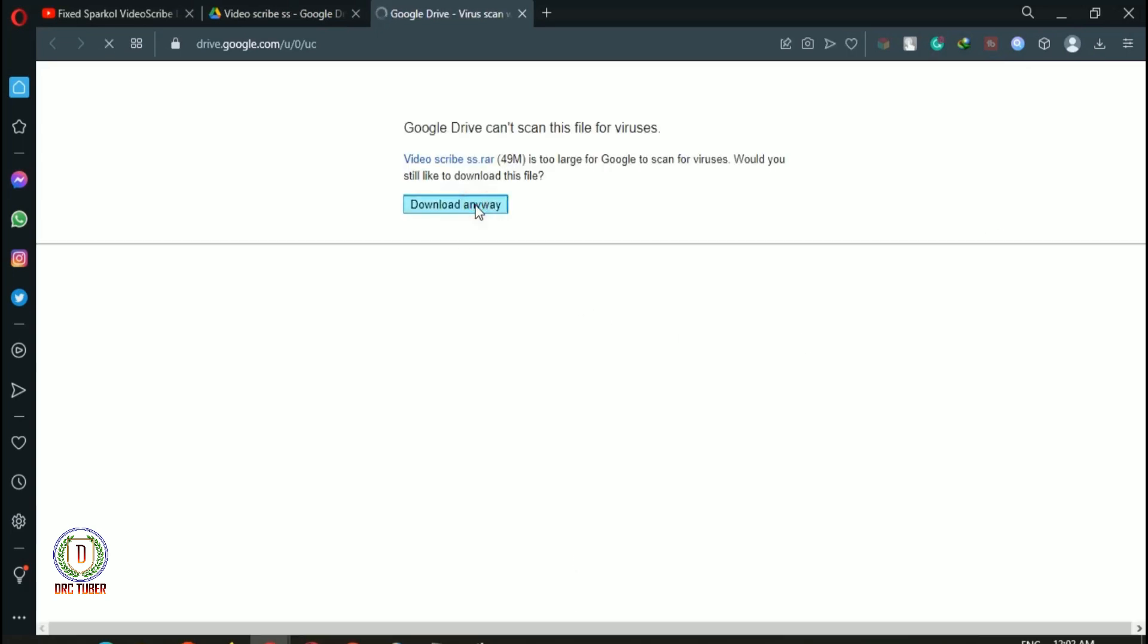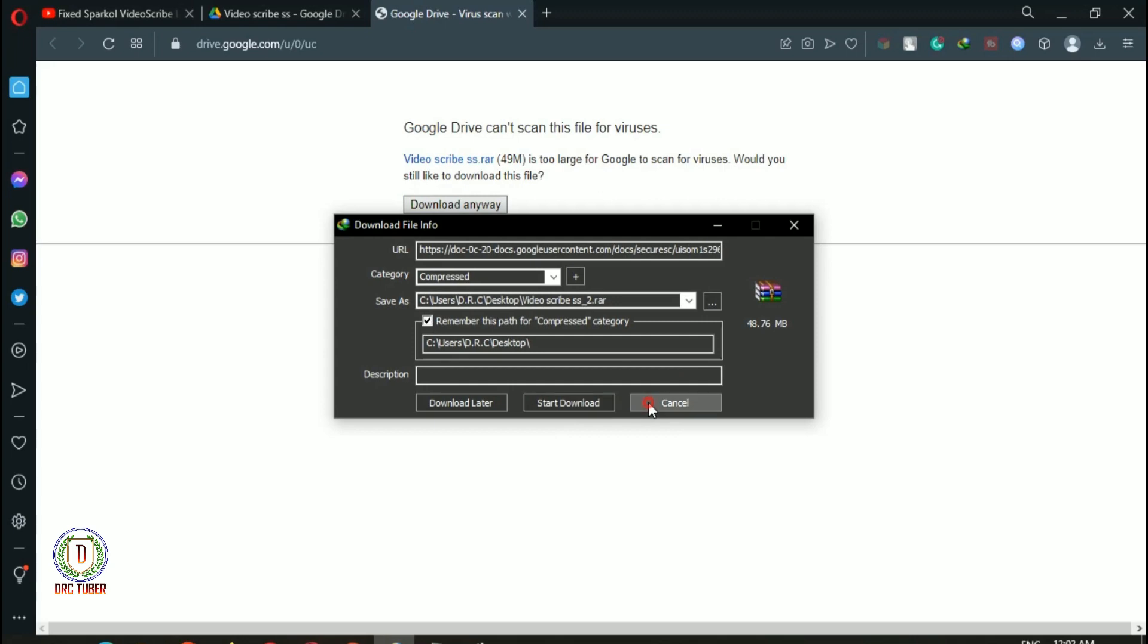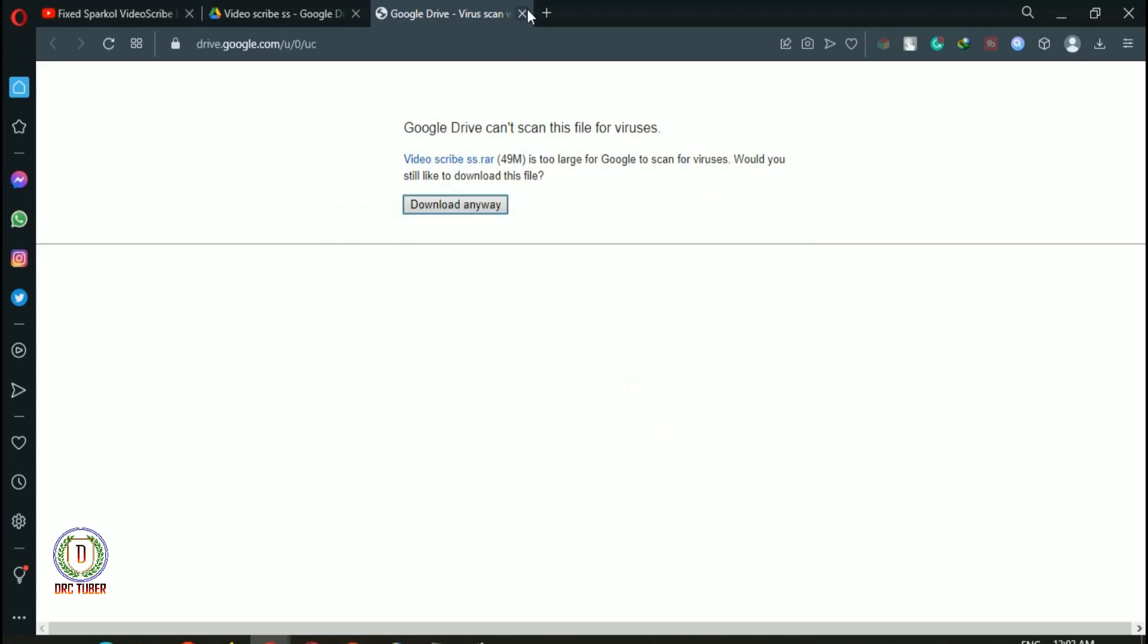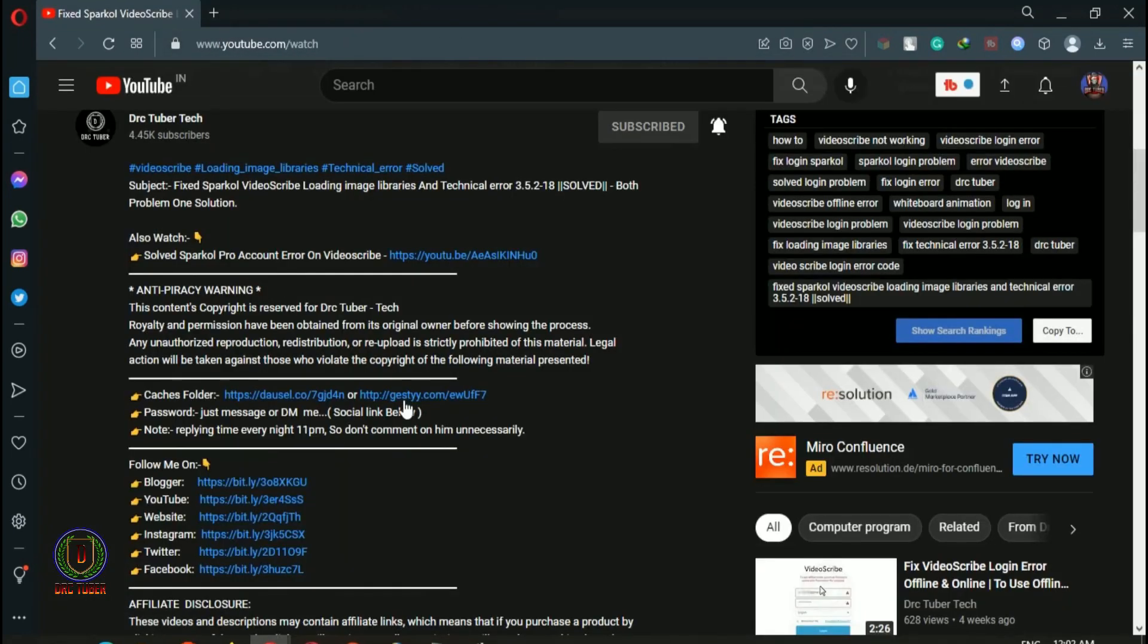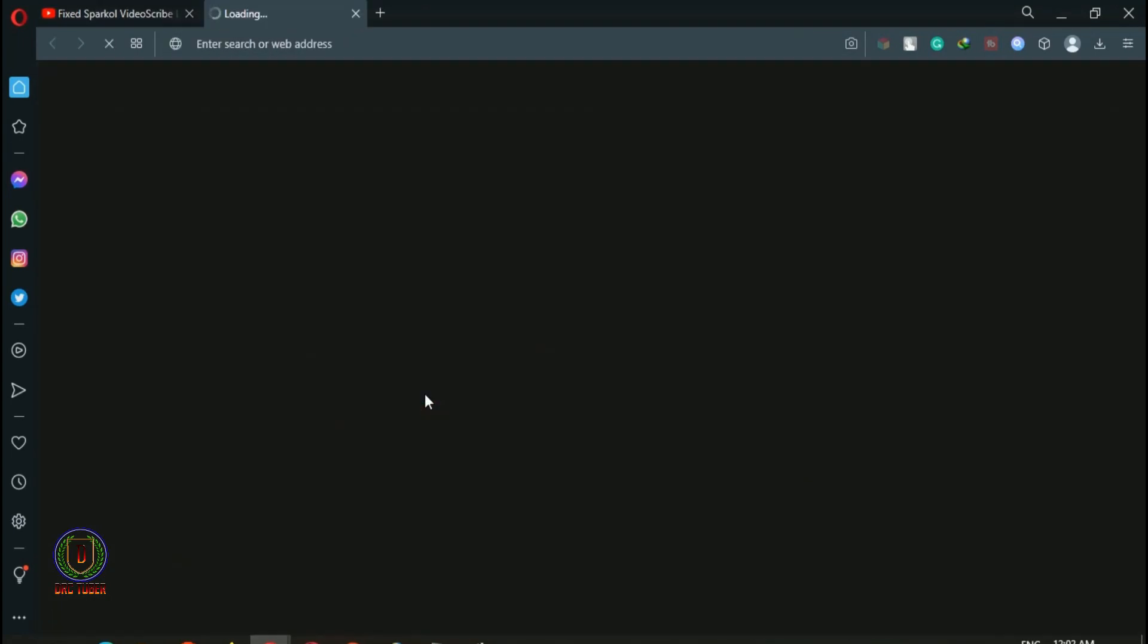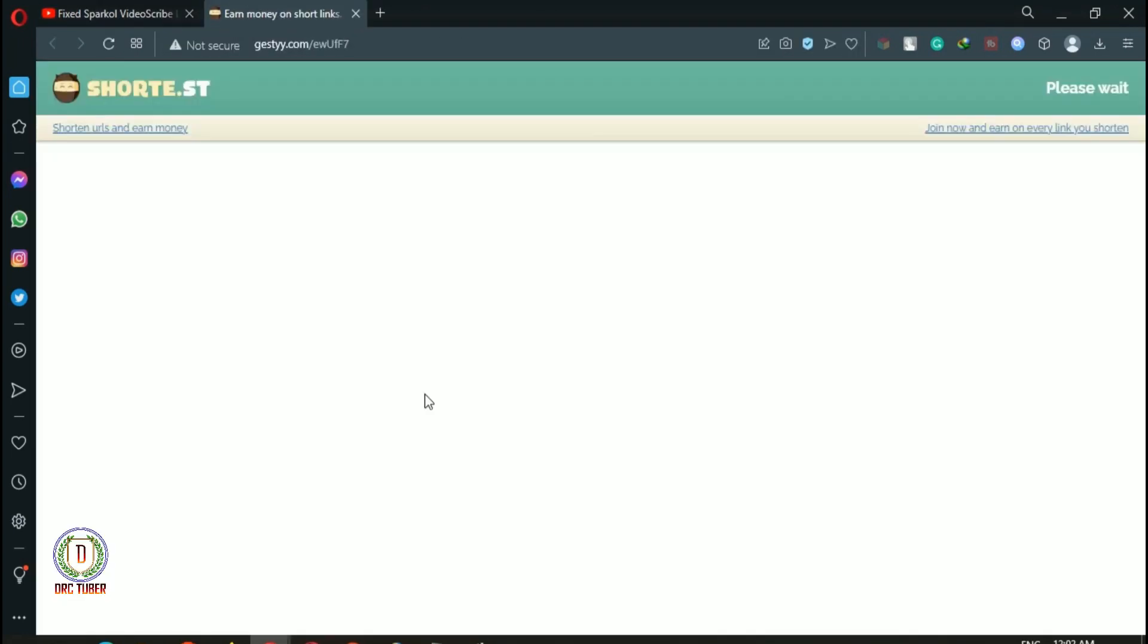If you're facing any type of ads or won't be able to download the file, it simply means your browser doesn't have any pop-up blocker.